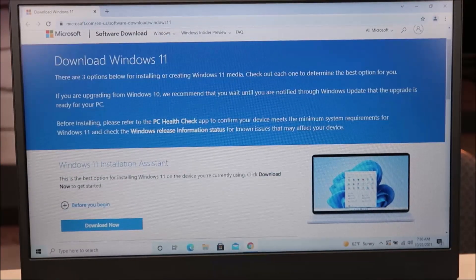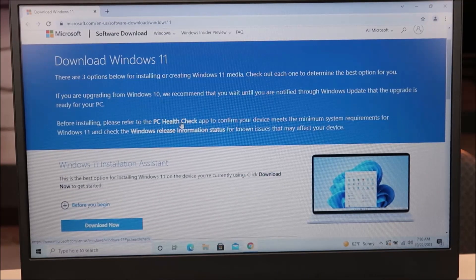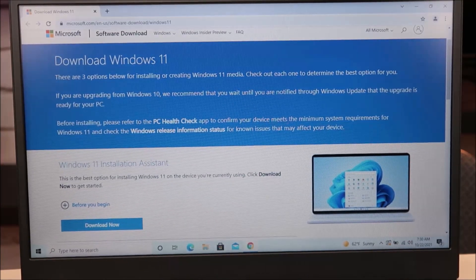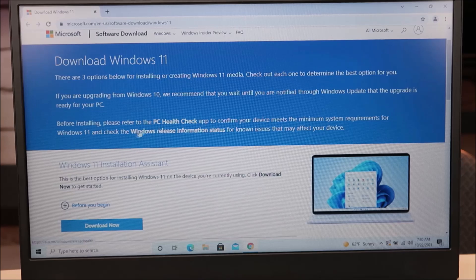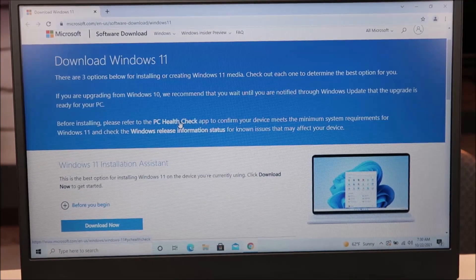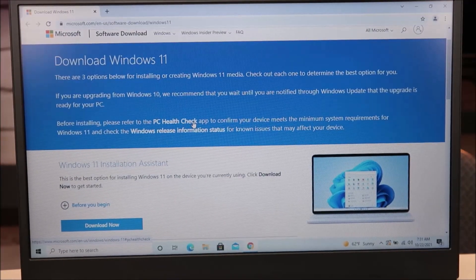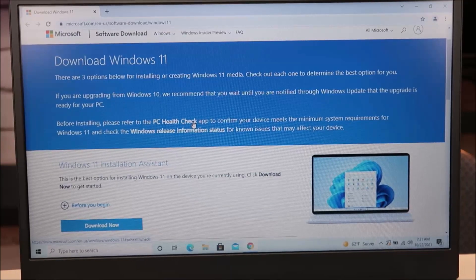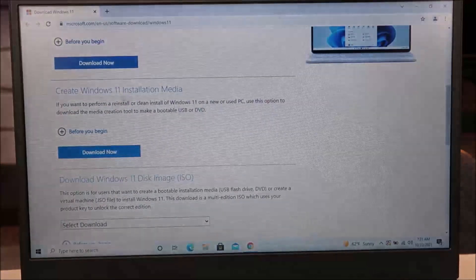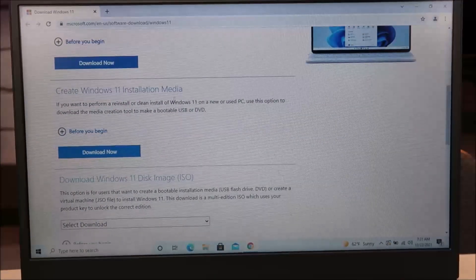Also, before installing, please refer to the PC Health Check app to confirm your device meets the minimum system requirements for Windows 11. If you're unsure whether your computer can run Windows 11, download that app and it will scan your computer and tell you. But for now, we're going to go ahead and start this process.